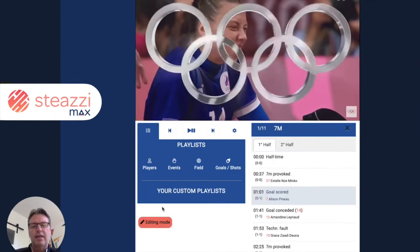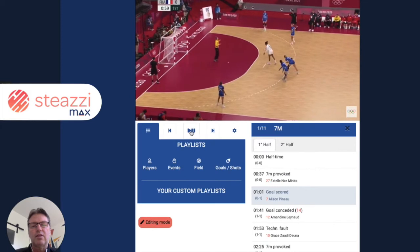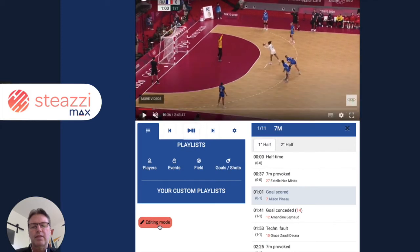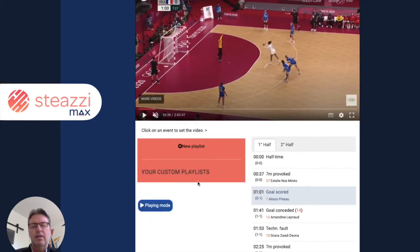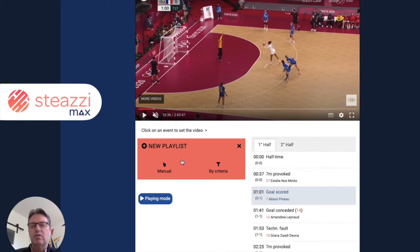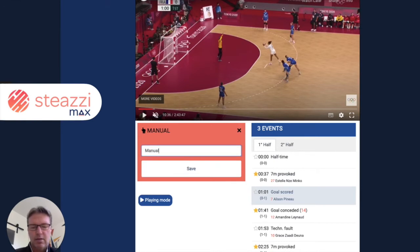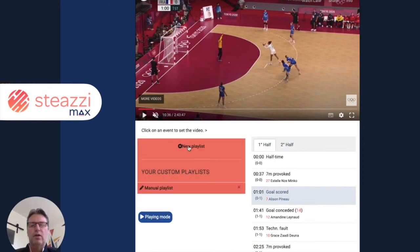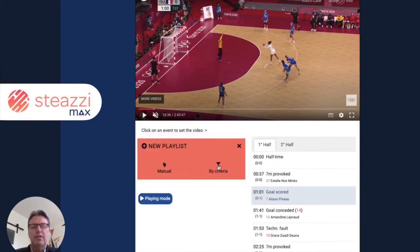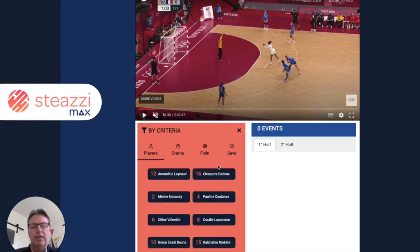You can also create your own playlist. I'll go back into editing mode. We've got two types of playlists: one is manual, where you select items one by one, and the second is a playlist where you can generate playlists by criteria.